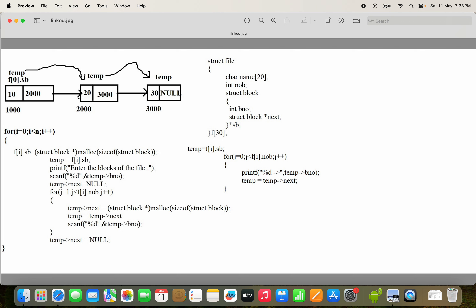The block contains two fields: block number and next. In the first iteration, F[0].SB is assigned, let's assume at address 1000. Then temp = F[i].SB, so temp is placed at 1000. We use scanf('%d', &temp->bno) to store the block number — let's say 10 is stored in temp->bno. Initially, temp->next is set to null.